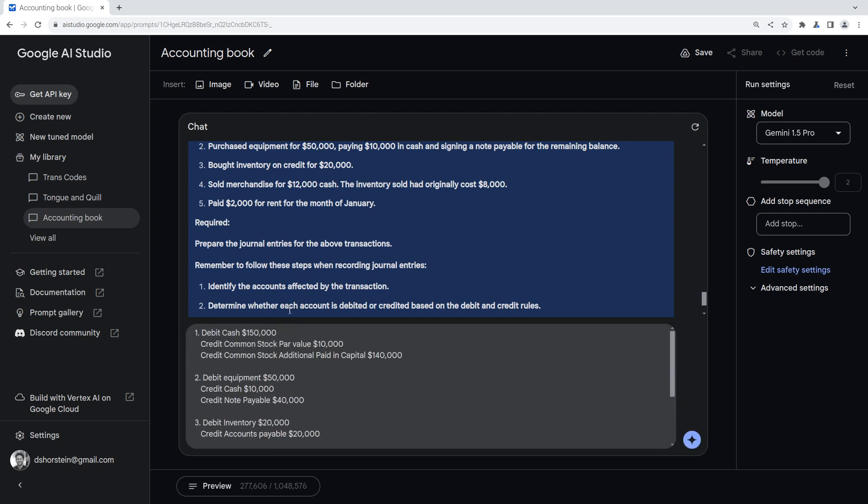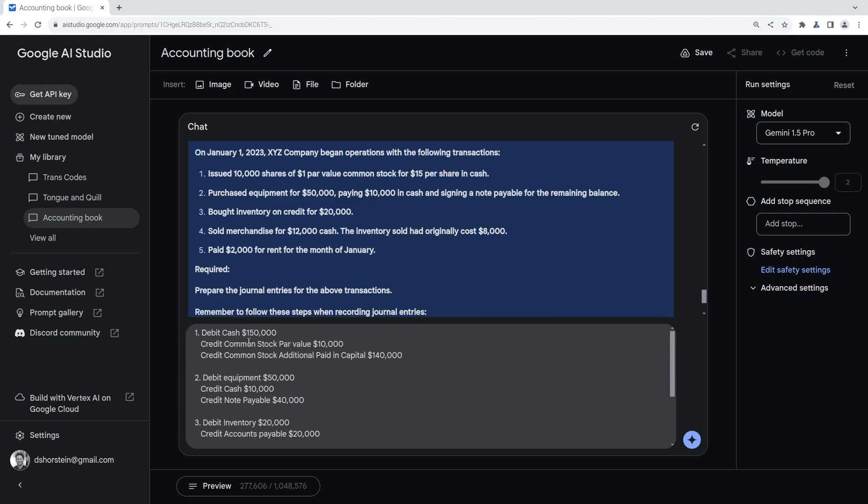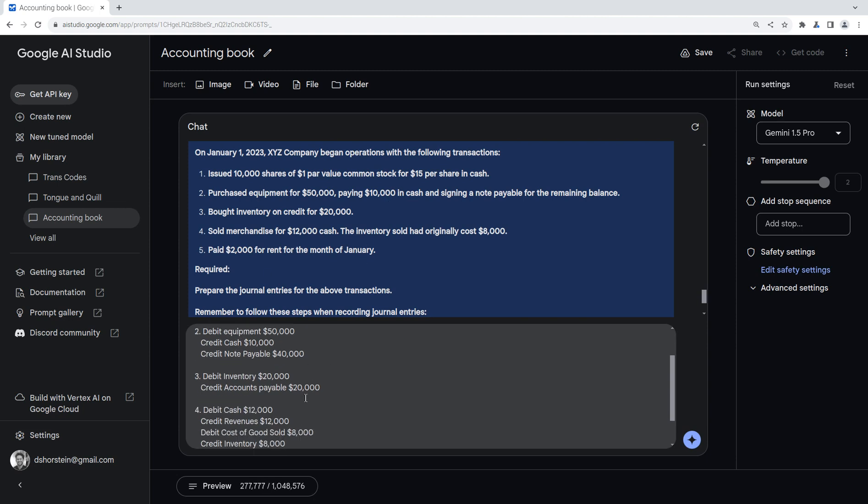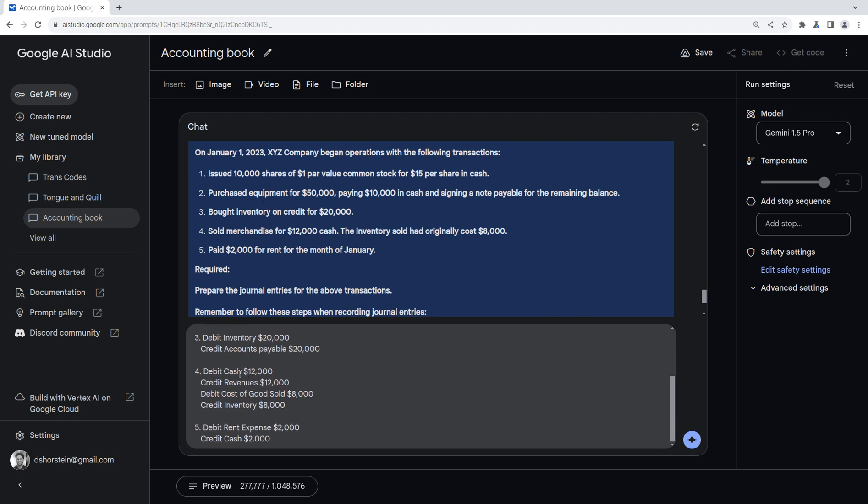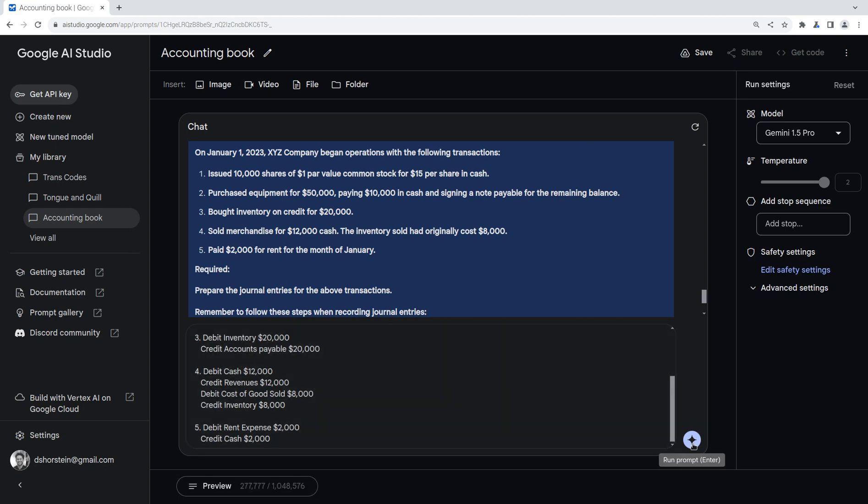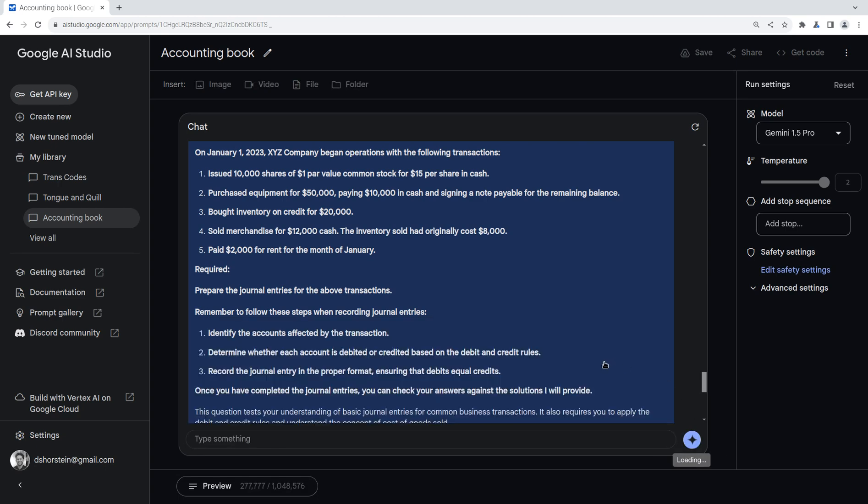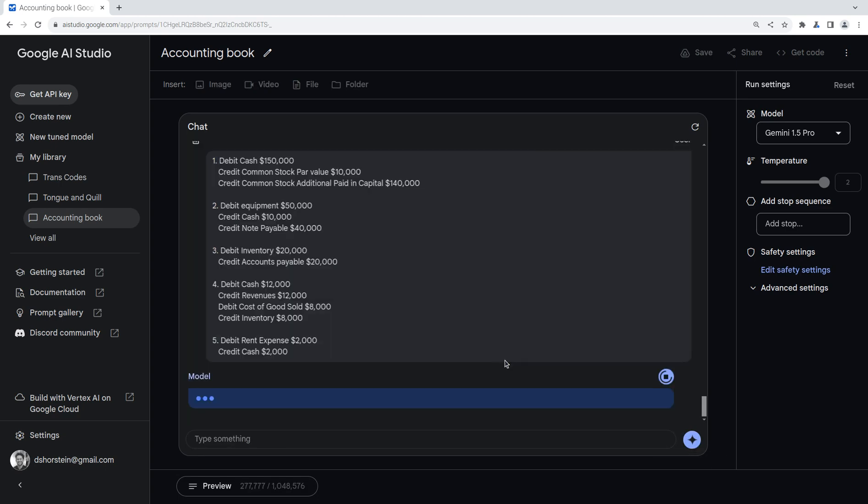All right, so I took a few minutes, thought through these answers, and came up with what I thought the right answer is. So I'm going to go ahead and paste it here. So I think it's debit cash $150,000, credit common stock $10,000, and additional paid capital $140,000, debit equipment $50,000, credit cash $10,000, and note payable $40,000, debit inventory $20,000, and credit accounts payable $20,000, debit cash $12,000, credit revenues $12,000, debit cost of goods sold $8,000, and credit inventory for $8,000, and finally debit rent expense $2,000, credit cash $2,000. Should be pretty easy for an accountant. Hopefully the LLM will get it right as well, but I guess we'll see.